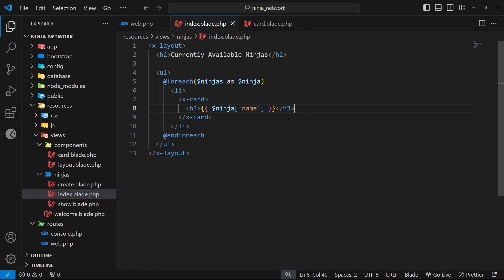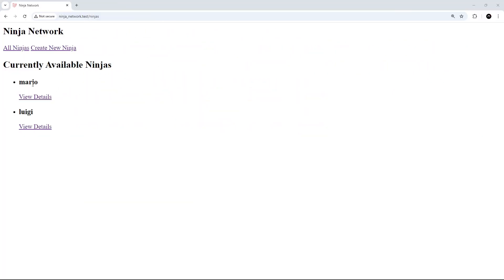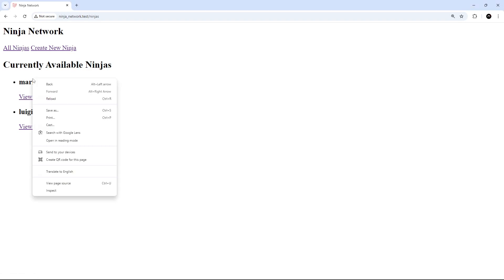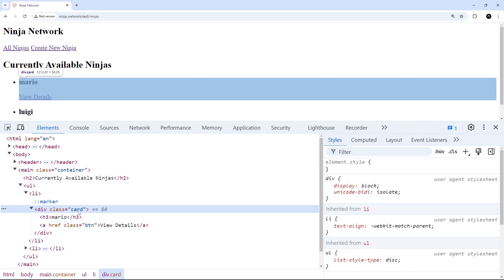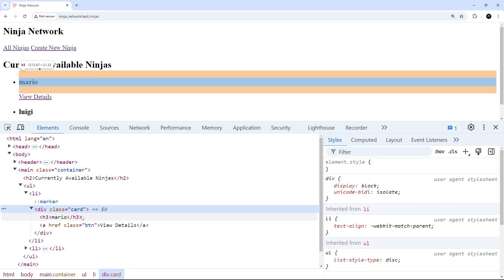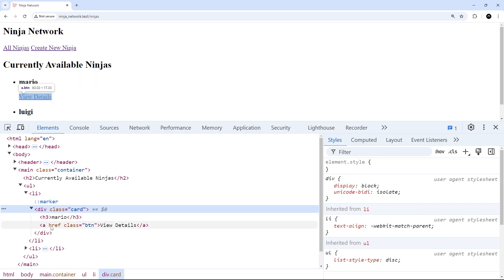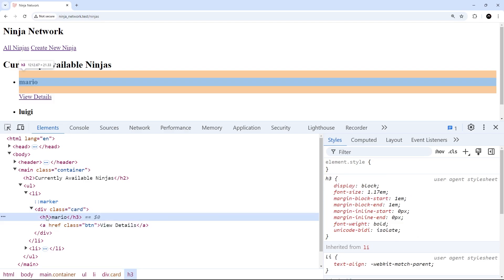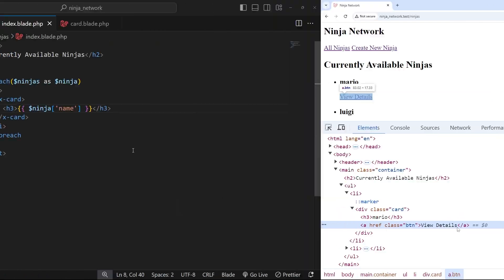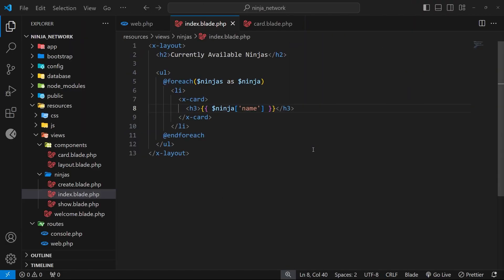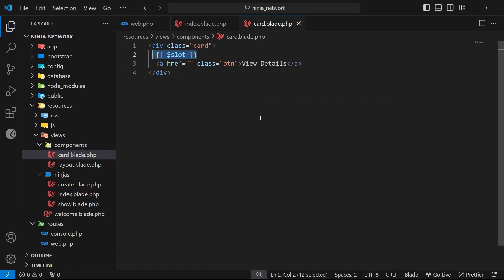This is still going to look bad in the browser because we don't have any styling yet, but at least we can see if it works. Sure enough in the browser we can see those ninjas, and if we right-click to inspect one we should see that div with the class of card, then the h3 with the ninja name, and below that the button. So the h3 content was the content the card wrapped where the slot was, and the anchor tag was part of the card component itself.